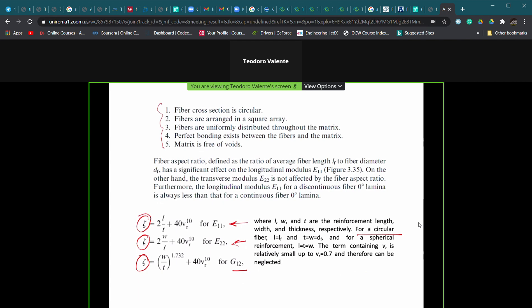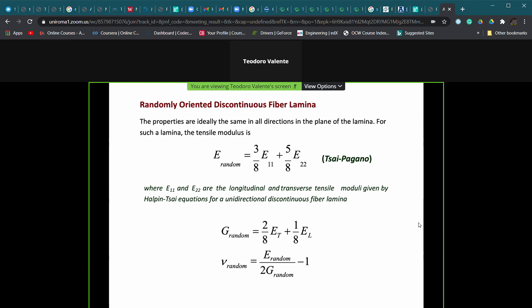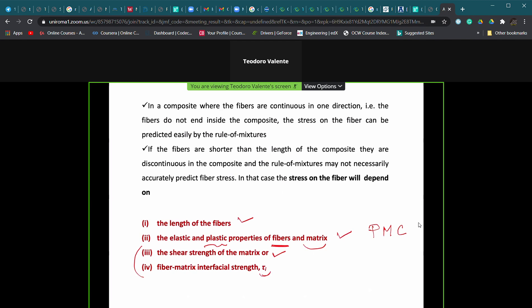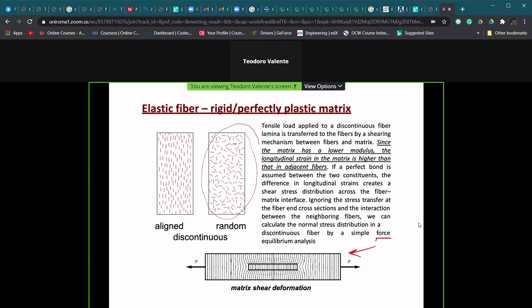To complete the micromechanical approach for short and discontinuous fibers, we need to discuss what we can expect in terms of properties for the case of randomly oriented short fibers. We will see the relationships that have been derived and tested experimentally in the next lesson, which will be next Friday. For today we can close the lesson. If somebody has questions, please ask.